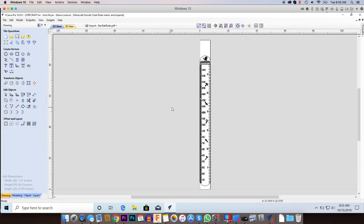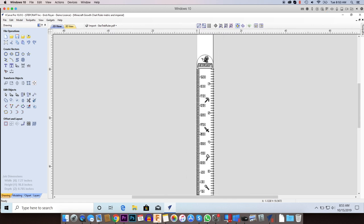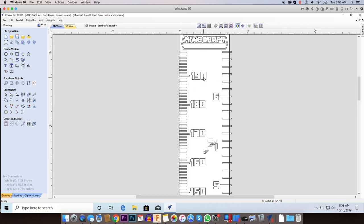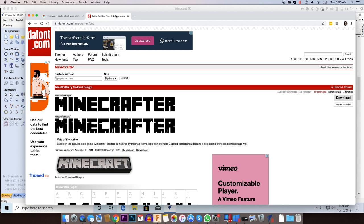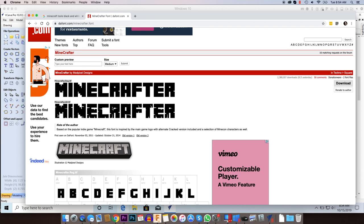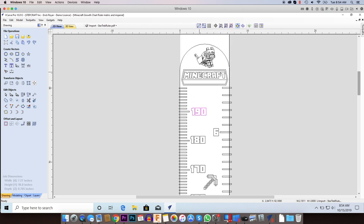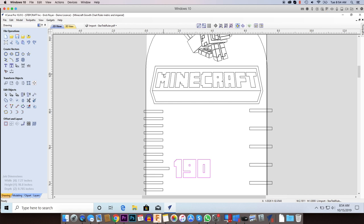This is the Minecraft growth chart that I designed. I have this basic growth chart with the lines for inches and millimeters and the numbering next to each one, scaled to what I consider appropriate. I changed the font — I went into Google and searched for a Minecraft font, found dafont.com, and there's a font called Minecrafter. I downloaded it; there are two versions: one that looks like broken rock and a plain one. I used the plain one because I just wanted to pocket out all of the numbers.